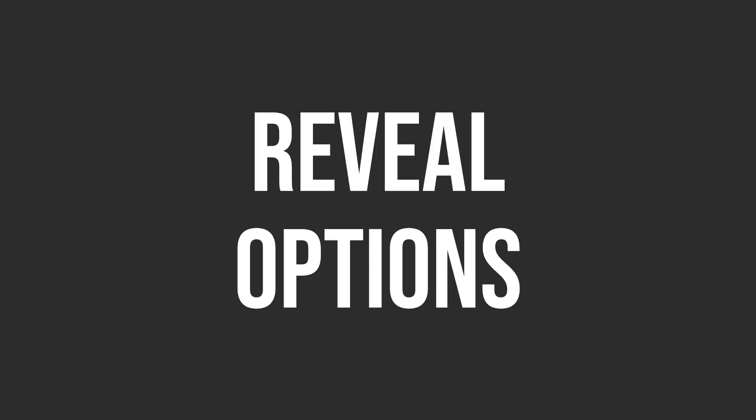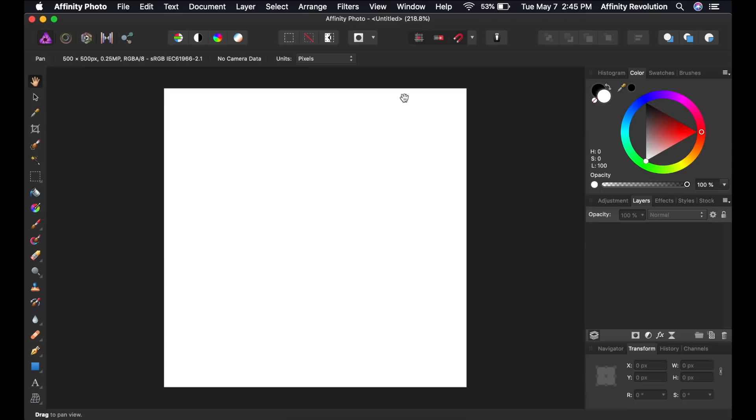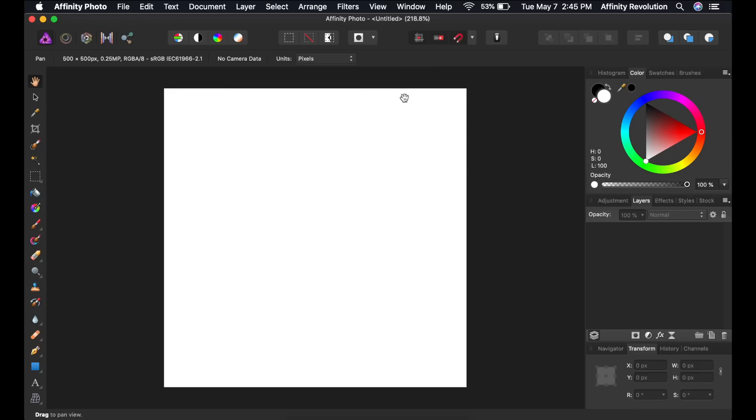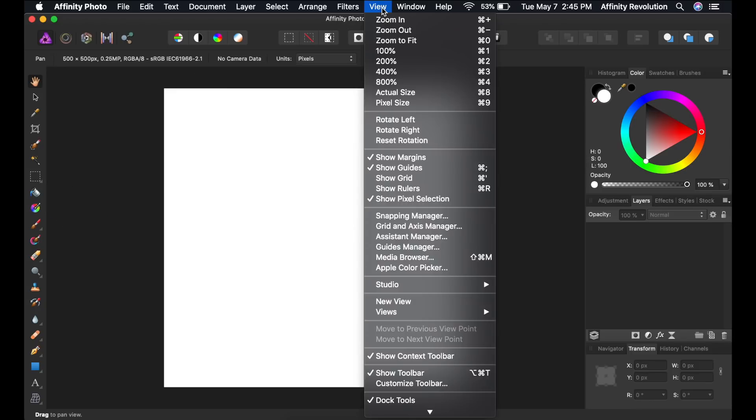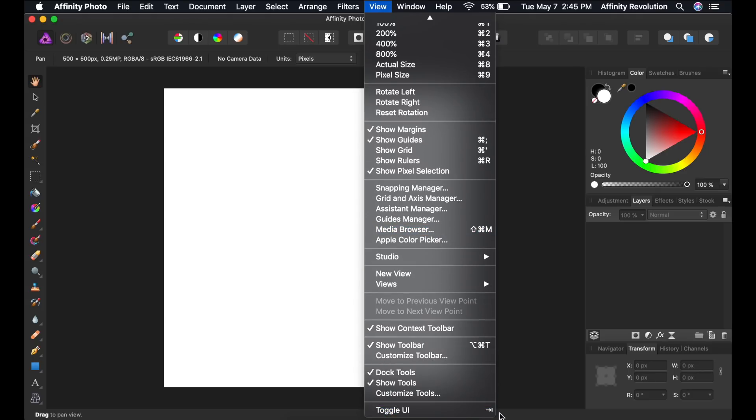Solution number three, reveal your options. If you can't see your Tools, Toolbar, or Context Toolbar, have no fear, there's a simple solution. Just go to the bottom of the View menu and make sure these features are turned on.